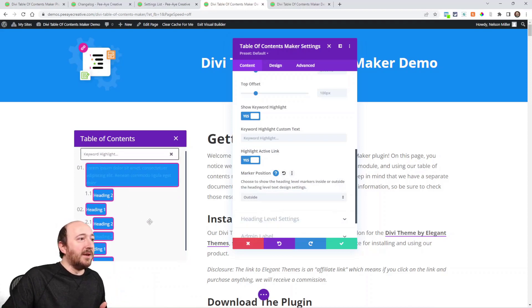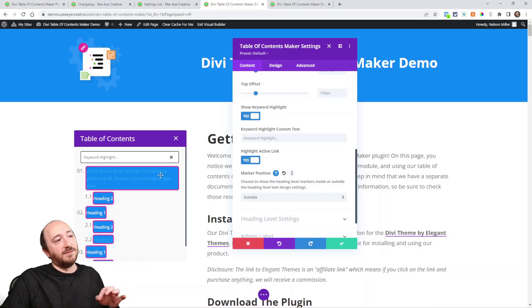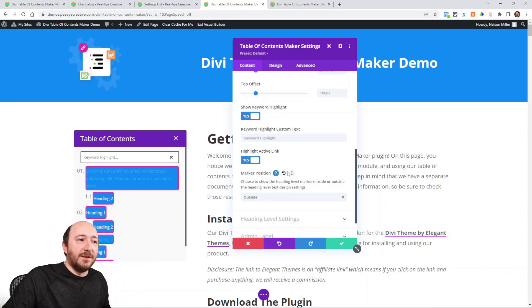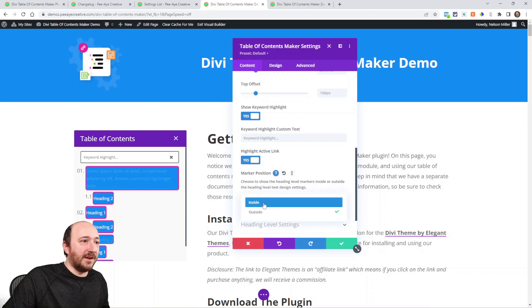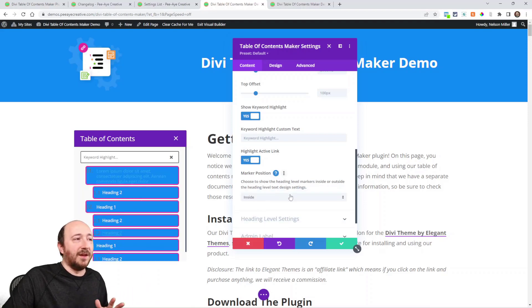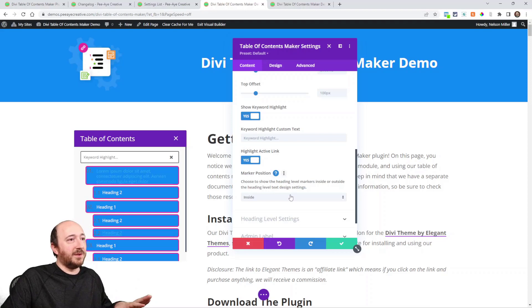The default would be Inside, which—yeah, you can change that if you want. So I just wanted to show you that. It's all related.